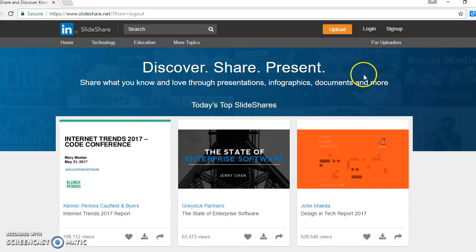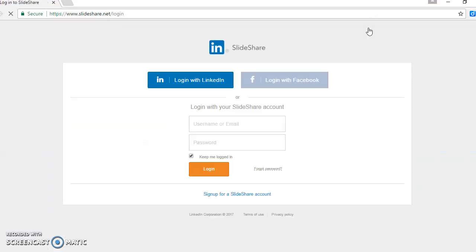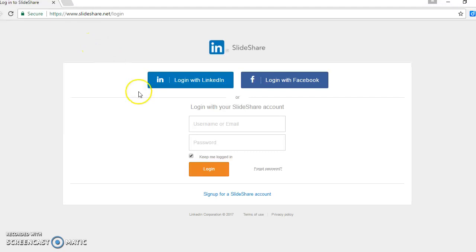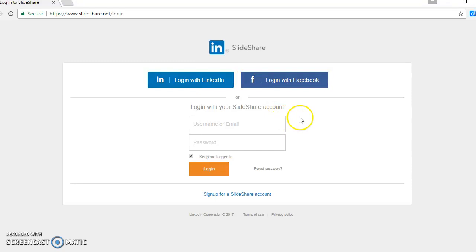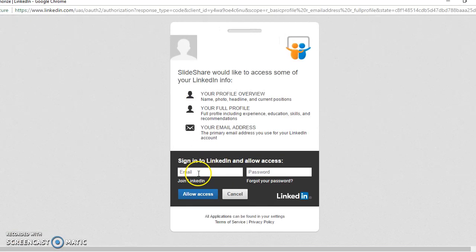To get access or to get inside SlideShare, first you're going to have to log in. When it comes to SlideShare, you can log in three ways: either log in with LinkedIn, Facebook, or create your own SlideShare account. Since I have a LinkedIn account, I'm going to log in with that.